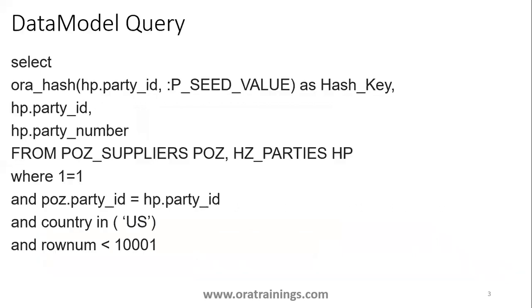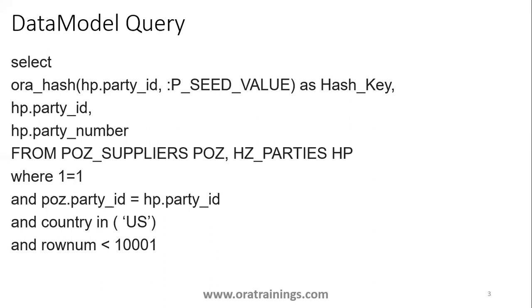Let me show you the query construction. In this example, we're constructing a hash function on the party_id column. The seed_value is an input parameter determining the number of files. To generate five files, pass four. To generate ten files, pass nine, because the index starts with zero.